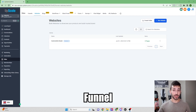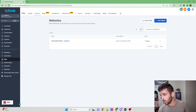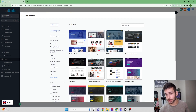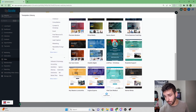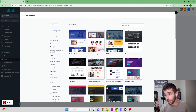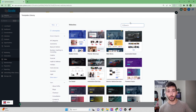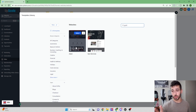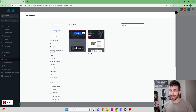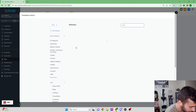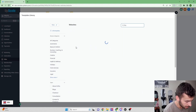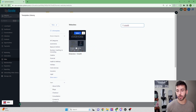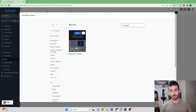The first thing I want to show is the template library inside Go High Level — there are thousands of templates for pretty much any niche you can think of. For example, if your client is a gym, you'd type in 'gym.' One downside is that templates aren't always named with the keyword you'd expect, so you might also try 'fitness' or 'crossfit' to find more options. Make sure you try a couple of different keywords for the niche.